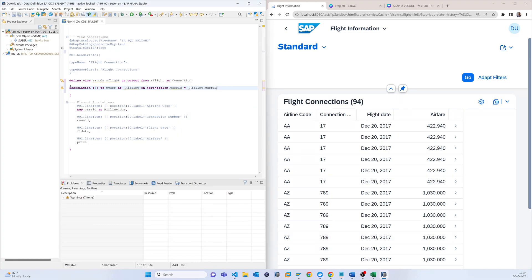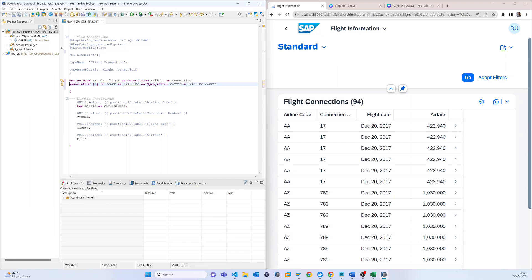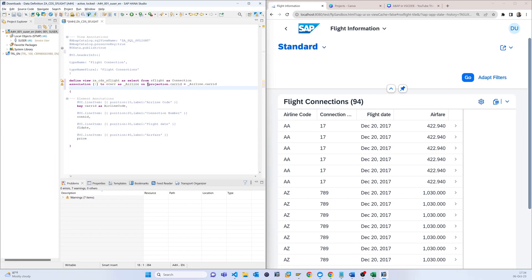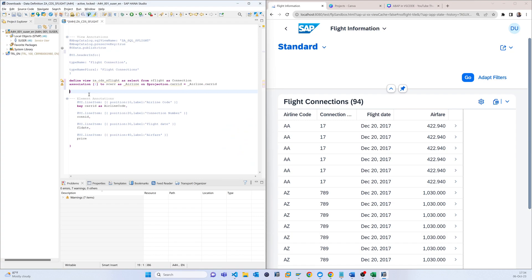So now you can see there are two tables: one is s_flight, which is the flight connection information, and the other is sc_a, which is the airline information. We join them using the association with join type one to one, using carrier_id as the primary key. The join part is done.